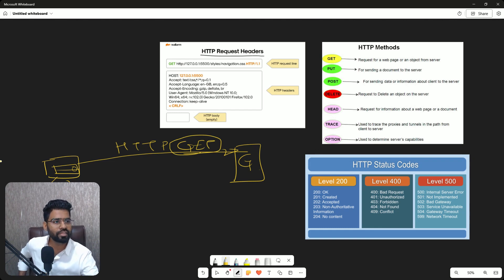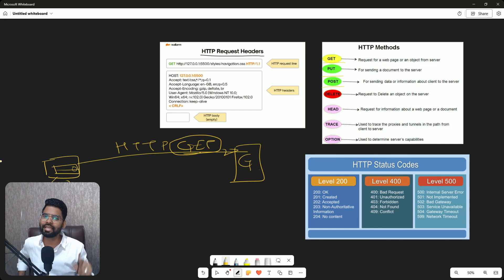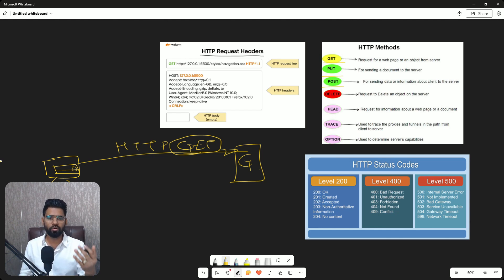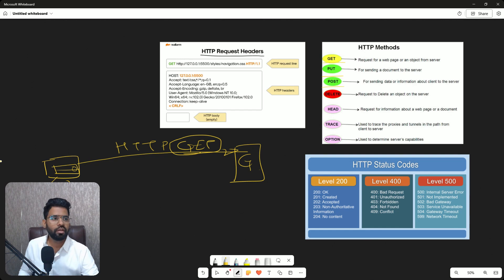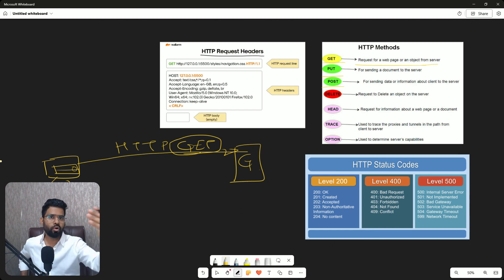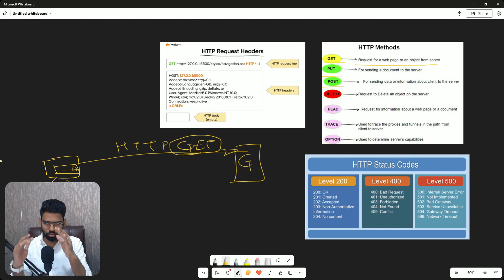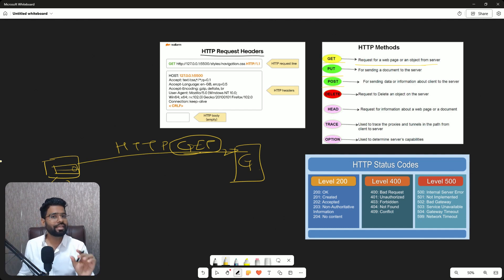And this GET is nothing but a different HTTP method, a request method. You can see this can be GET, this can be PUT, this can be POST, but the first message is always GET because GET is all about downloading the page.